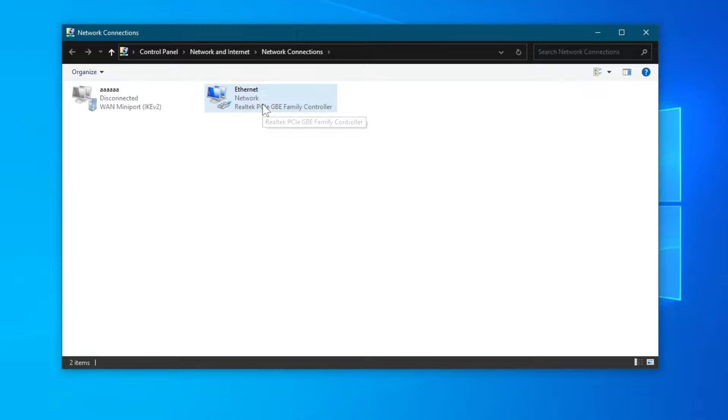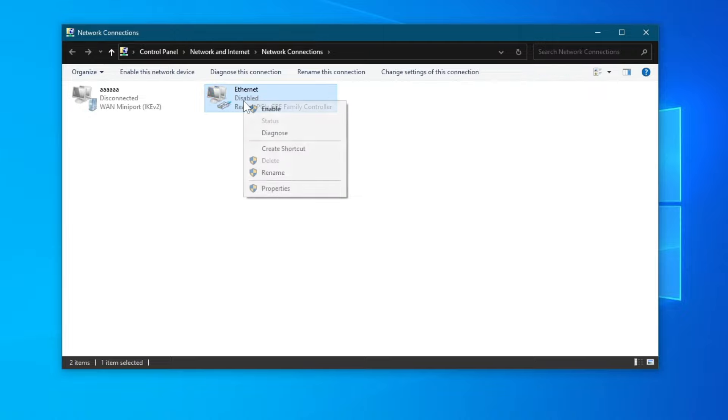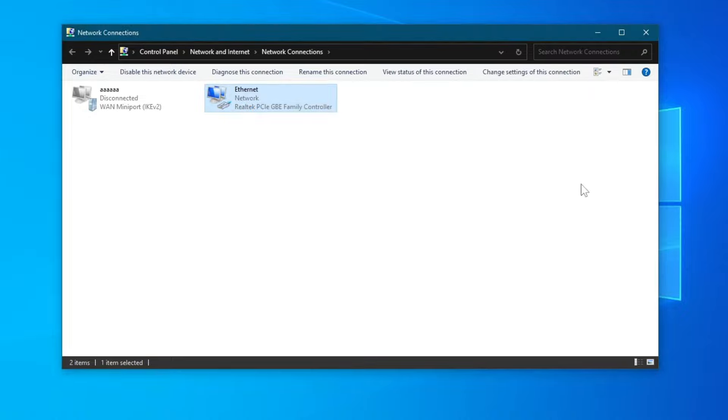Then right here we can try enabling and disabling our Ethernet connection by pressing right click, then press the disable button. Then press right click again and press the enable button. Now check if your Ethernet connection is fixed, if it is, go to the next method.